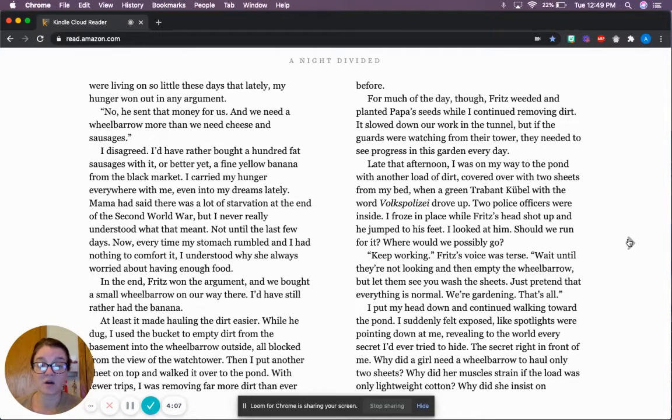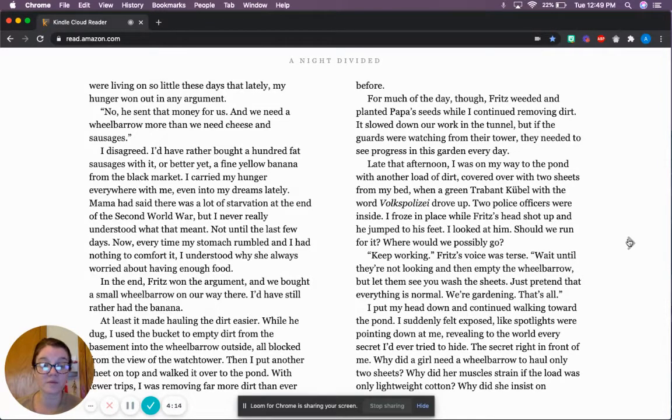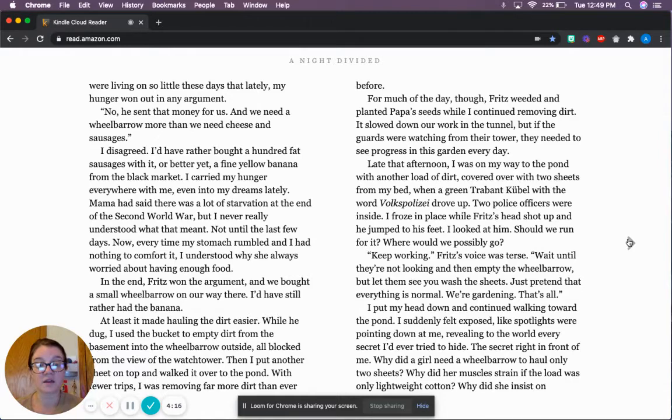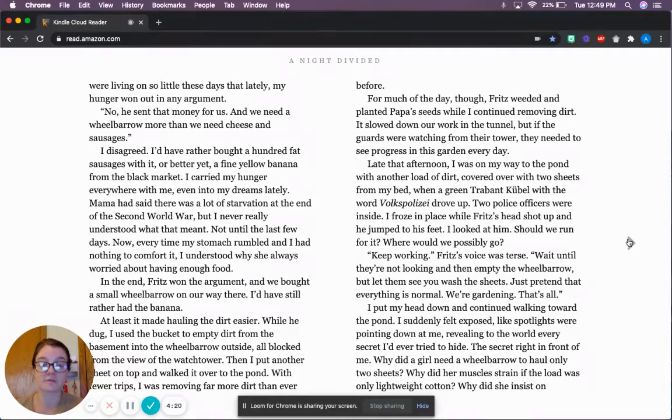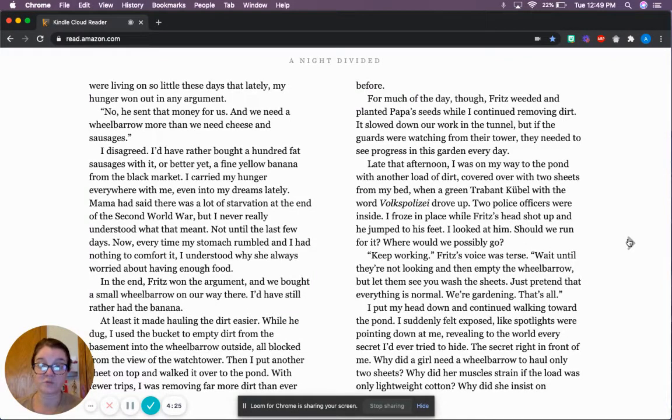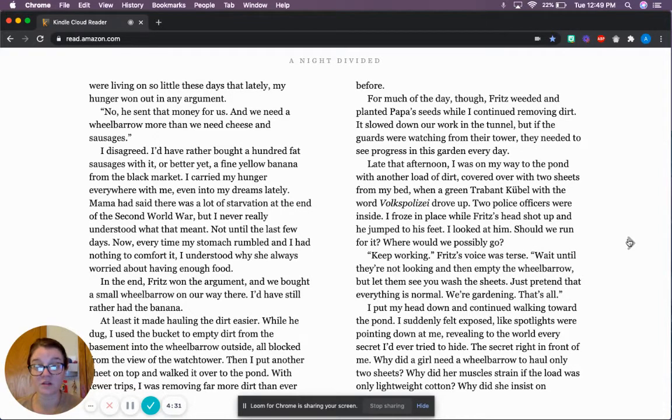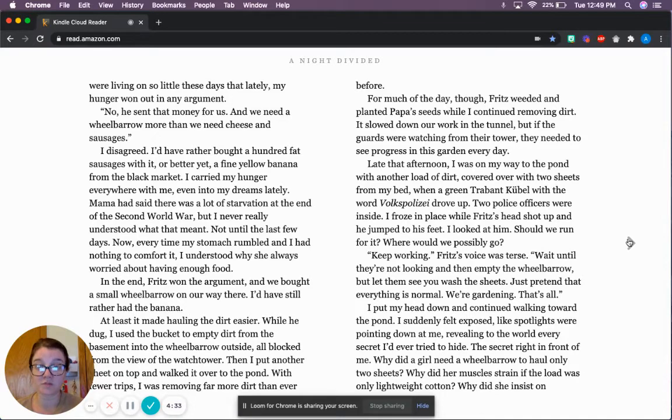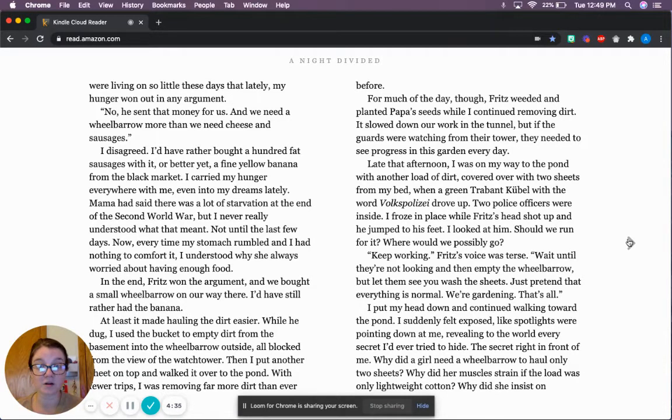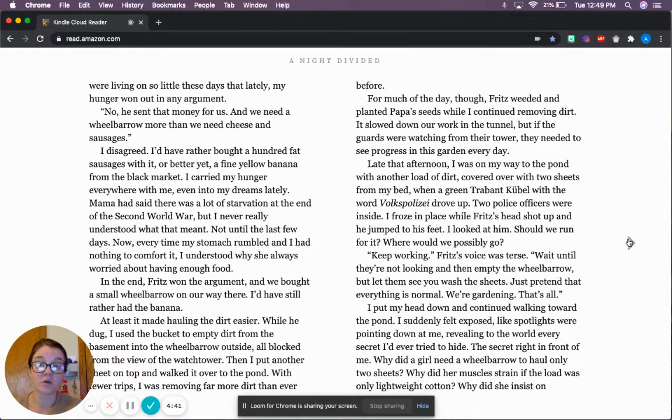Papa sent that money for food, I protested. We were living on so little these days that lately, my hunger won out in any argument. No, he sent that money for us, and we need a wheelbarrow more than we need cheese and sausages. I disagreed. I'd rather have bought a hundred fat sausages with it, or better yet, a fine yellow banana from the black market. I carried my hunger everywhere with me, even into my dreams lately.